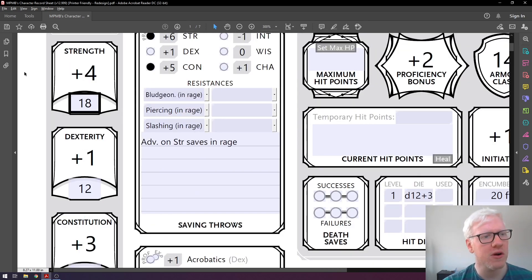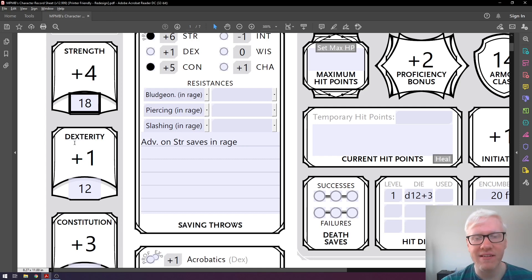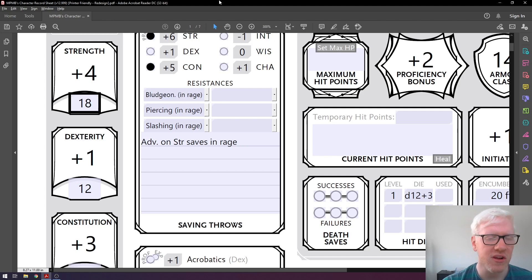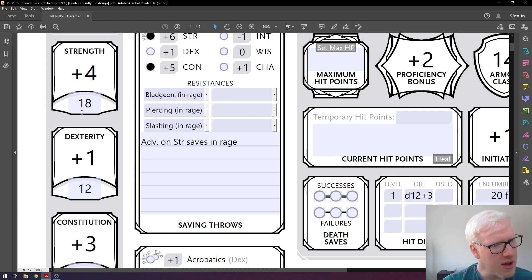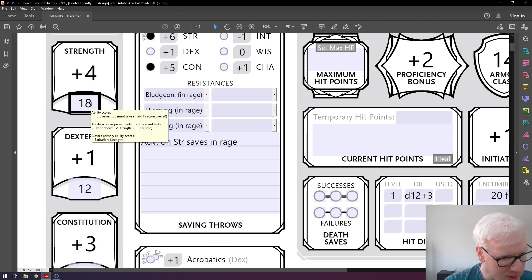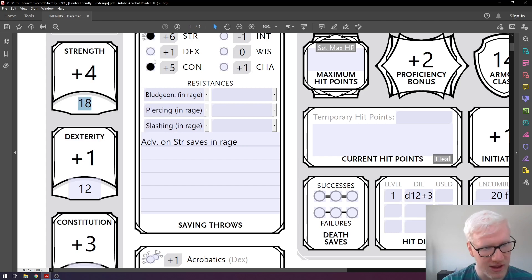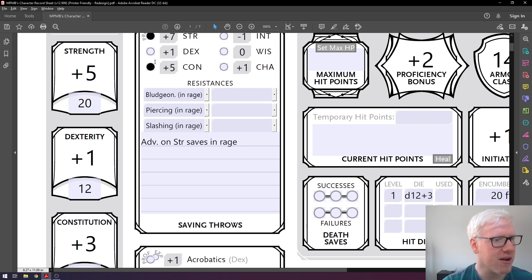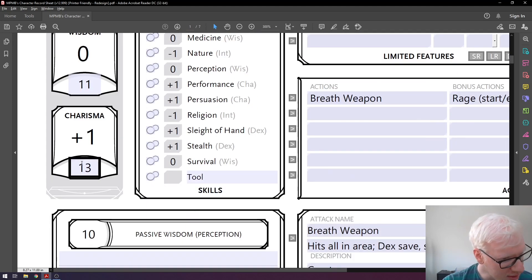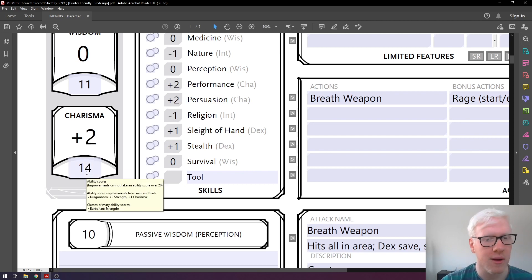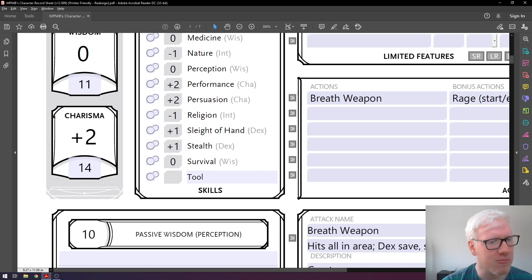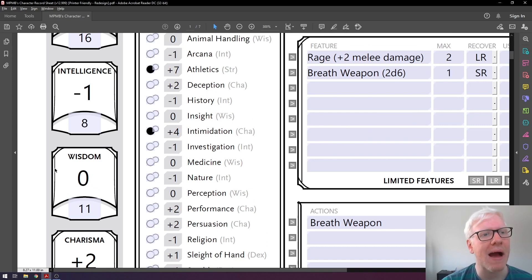Now that we've generated all these scores using dice, we're not quite done yet. When you pick your race in D&D, you also gain some stat bonuses. This has changed a bit with Tasha's Cauldron of Everything, but we'll stick with the original method for now. As a Dragonborn, we get plus two to strength and plus one to charisma. That doesn't adjust the modifier directly — it adjusts the score. So adding 2 to our 18 makes our strength score 20, and our strength modifier becomes plus five. Adding 1 to our charisma changes it from 13 to 14, making our charisma modifier plus two.